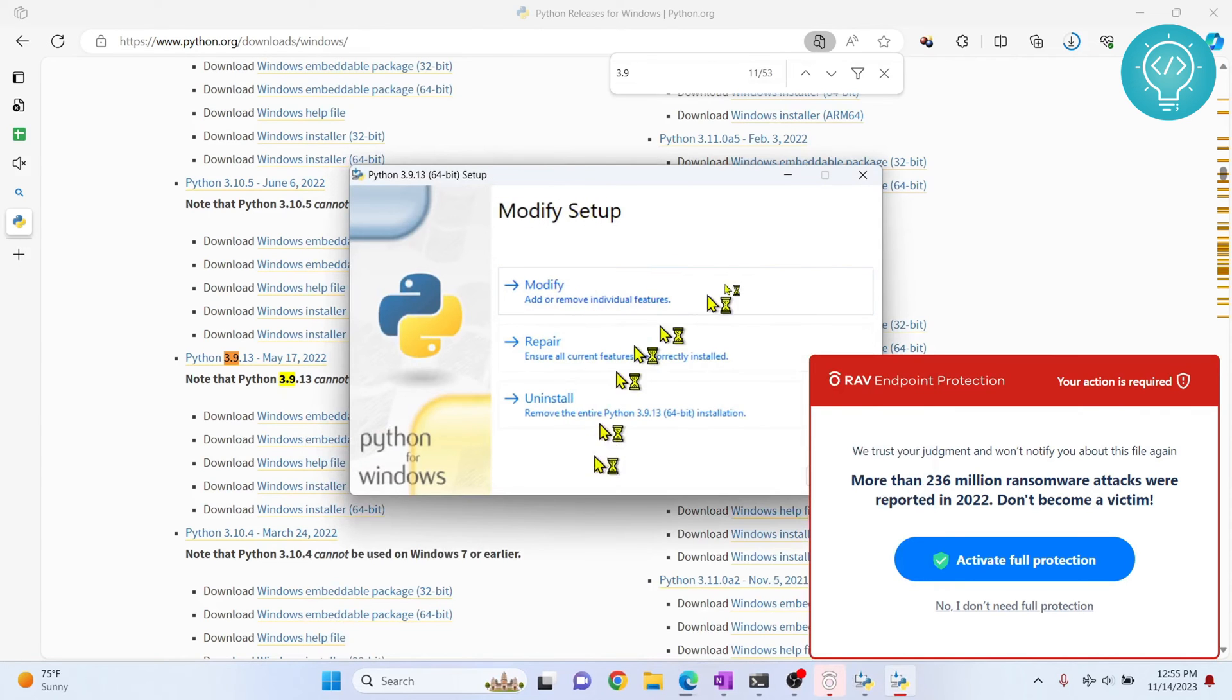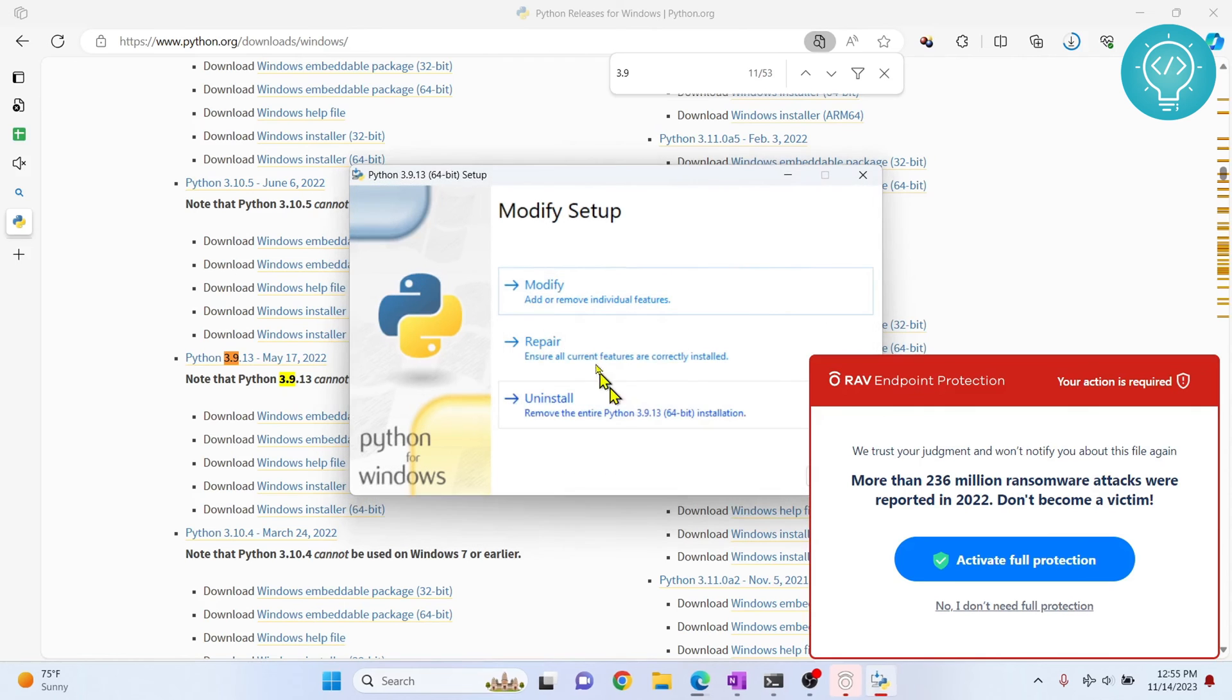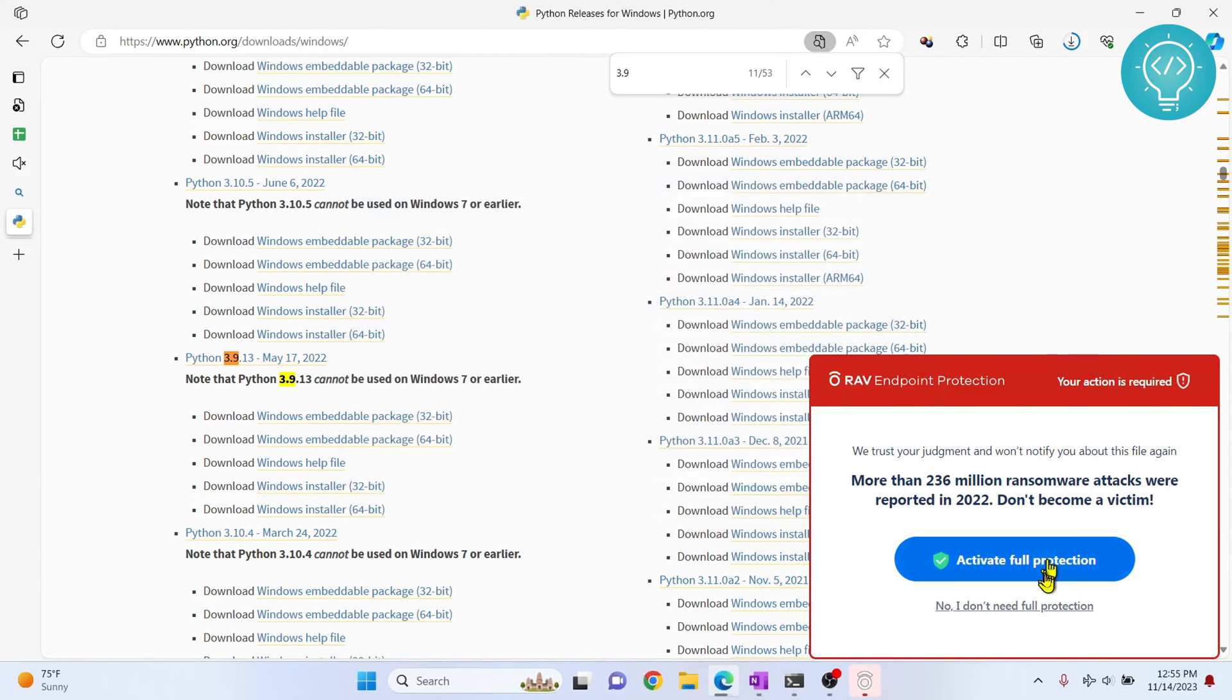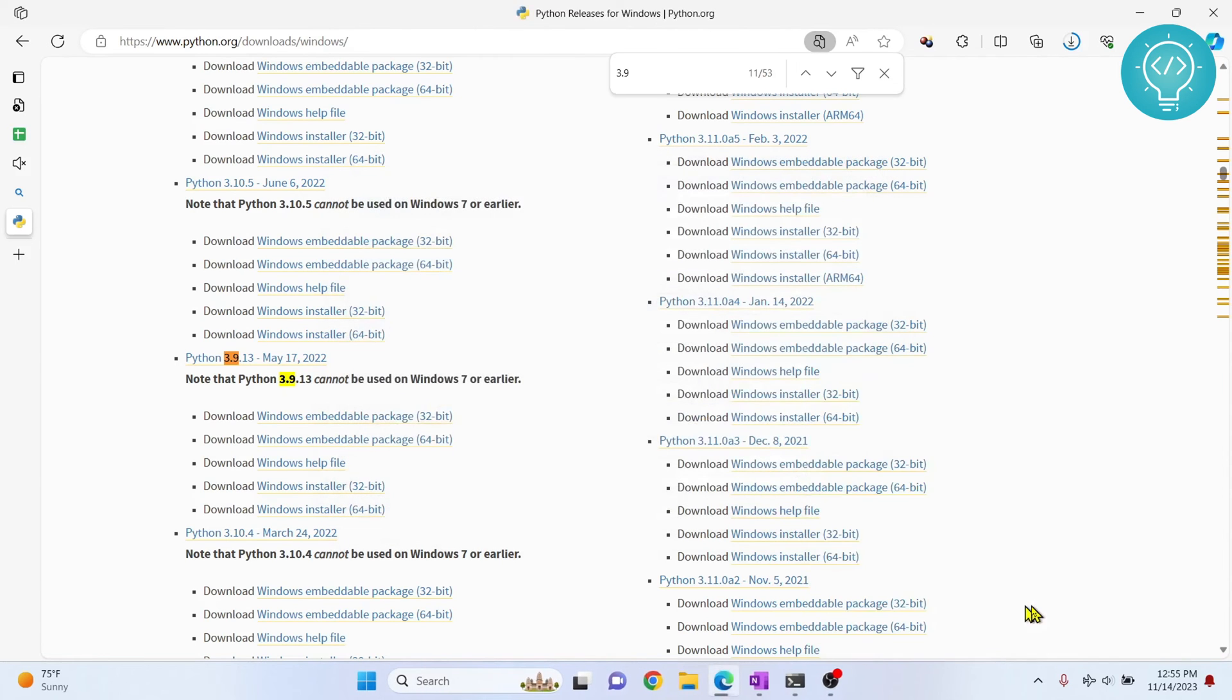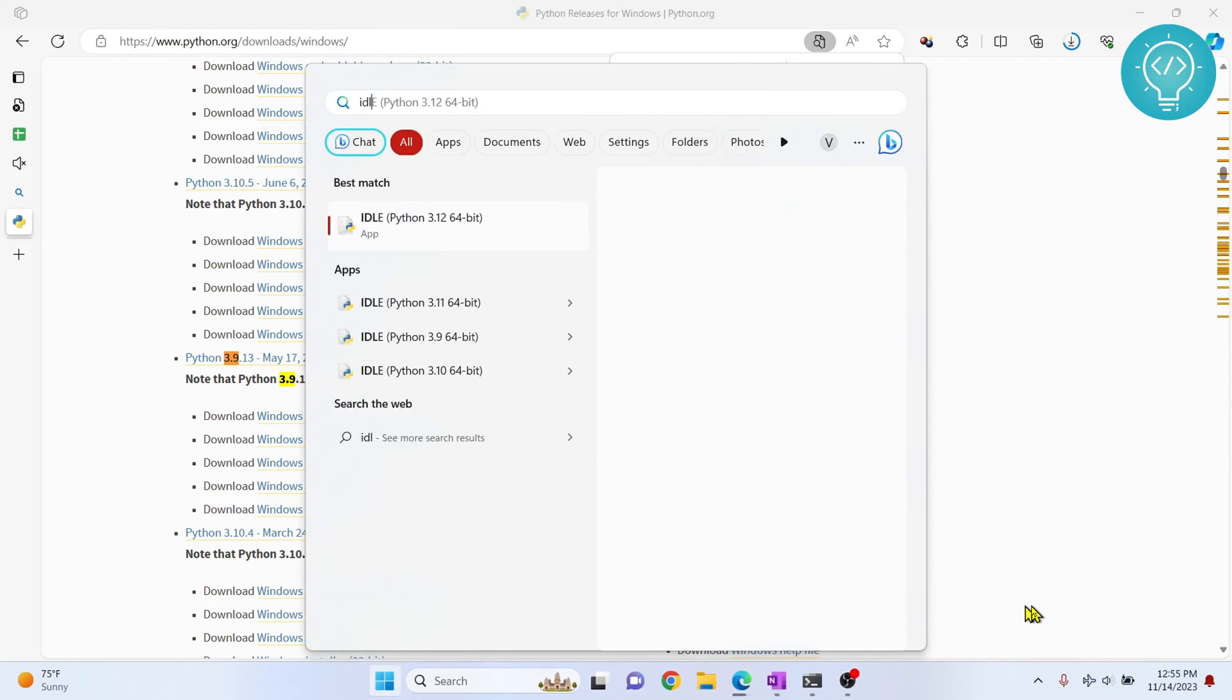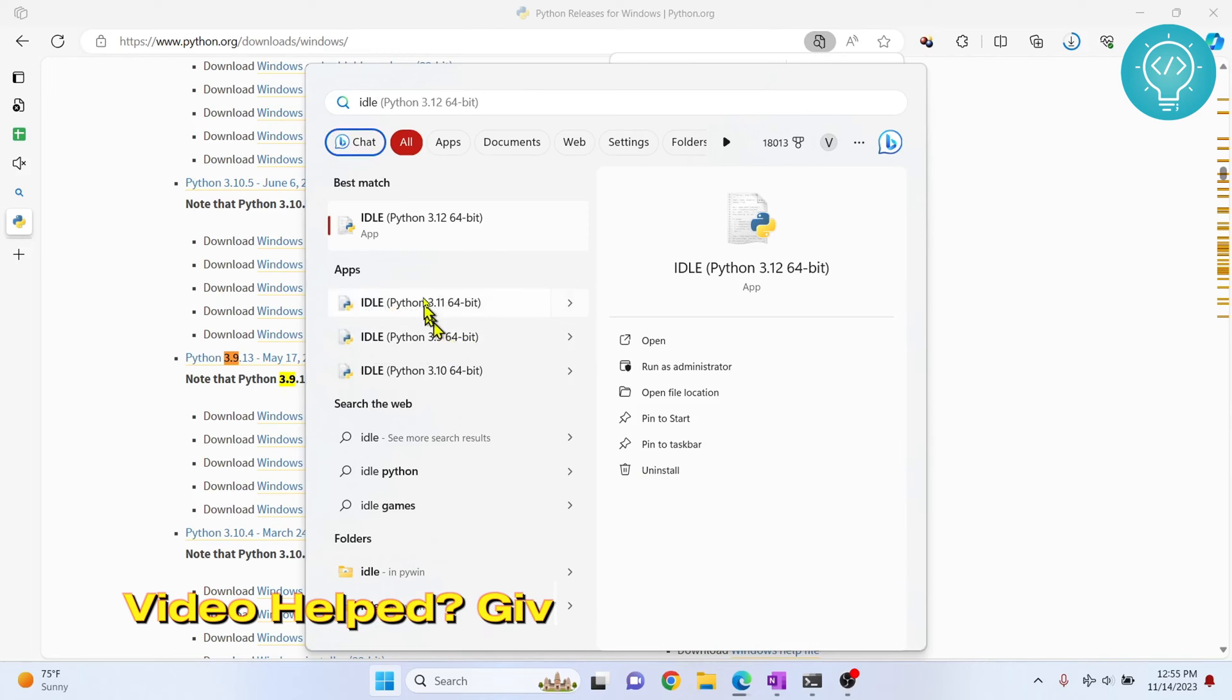This modifier and all this stuff. Now you can use Python 3.9. Again, press Windows and type IDLE. Now you'll see IDLE editor for Python 3.9 and 3.11.